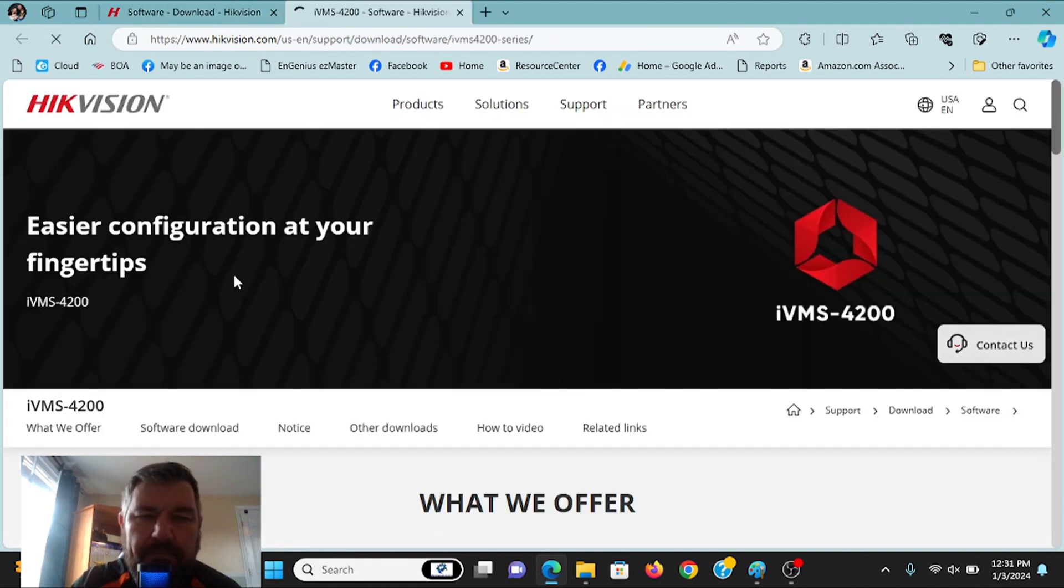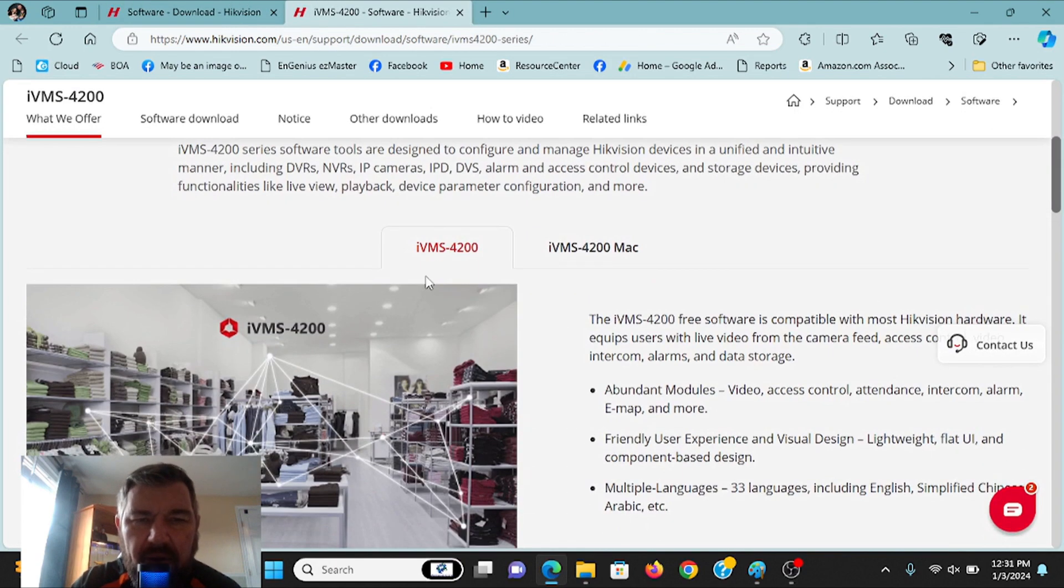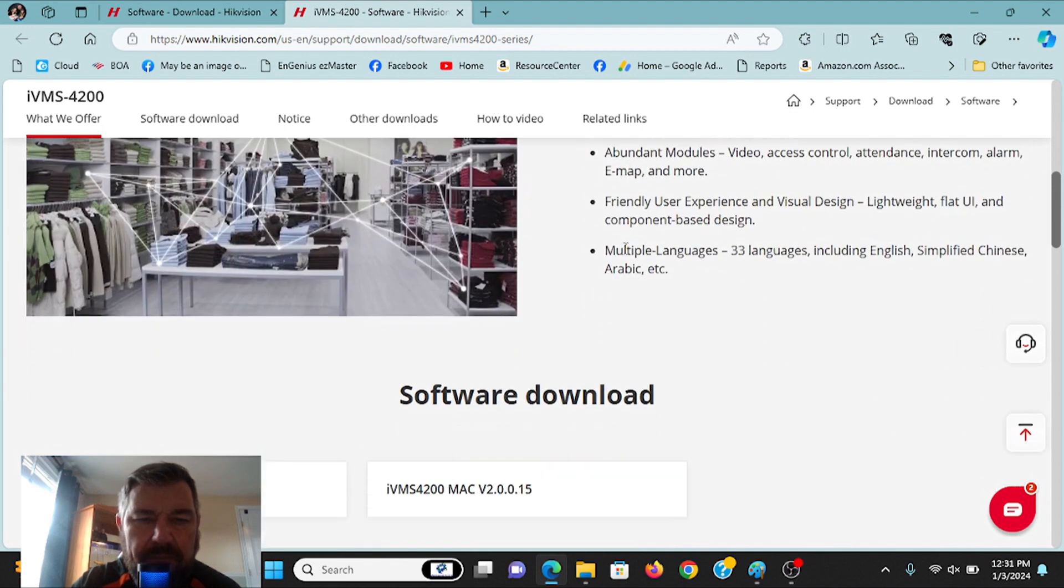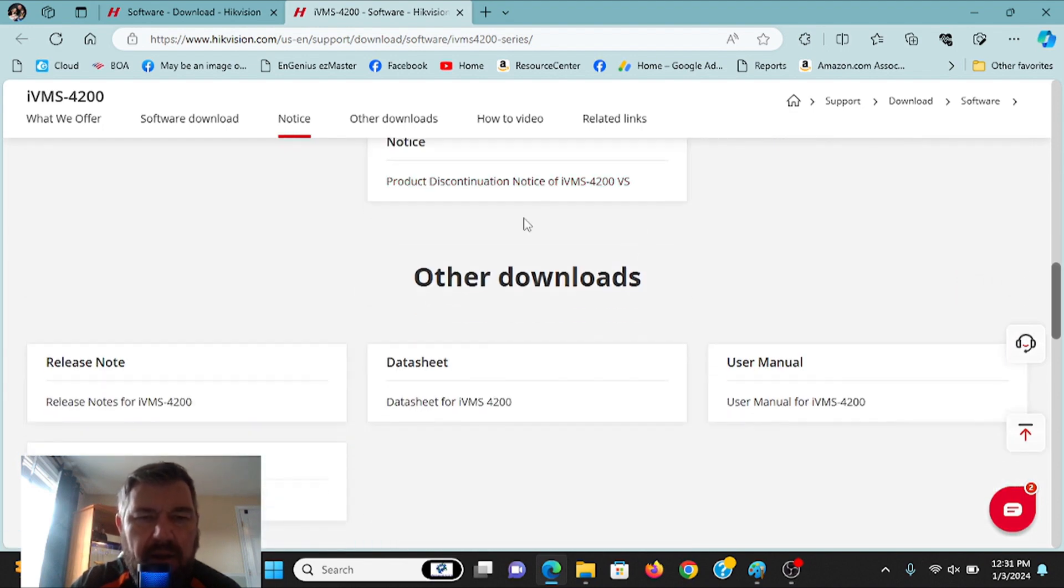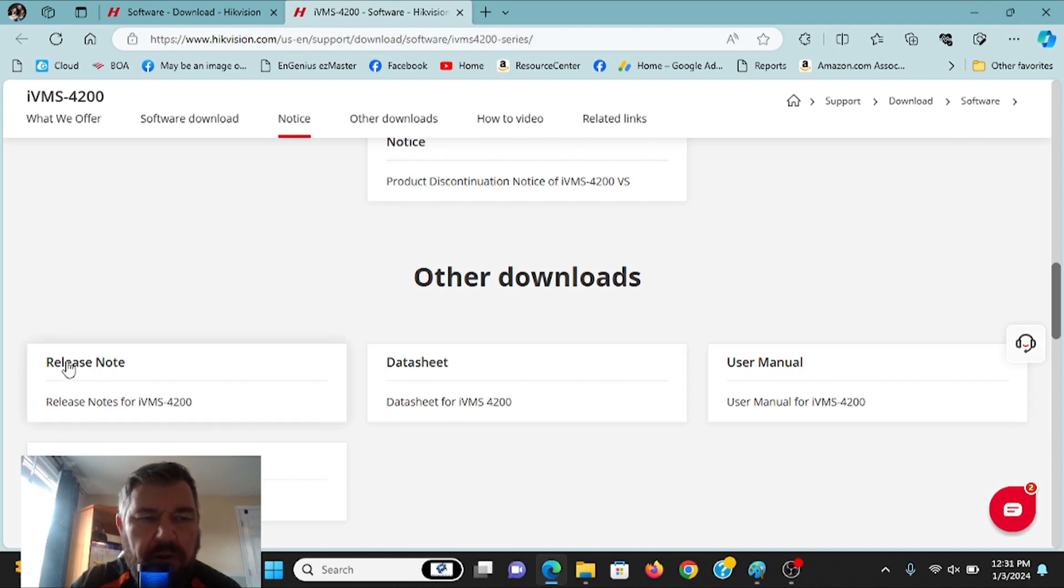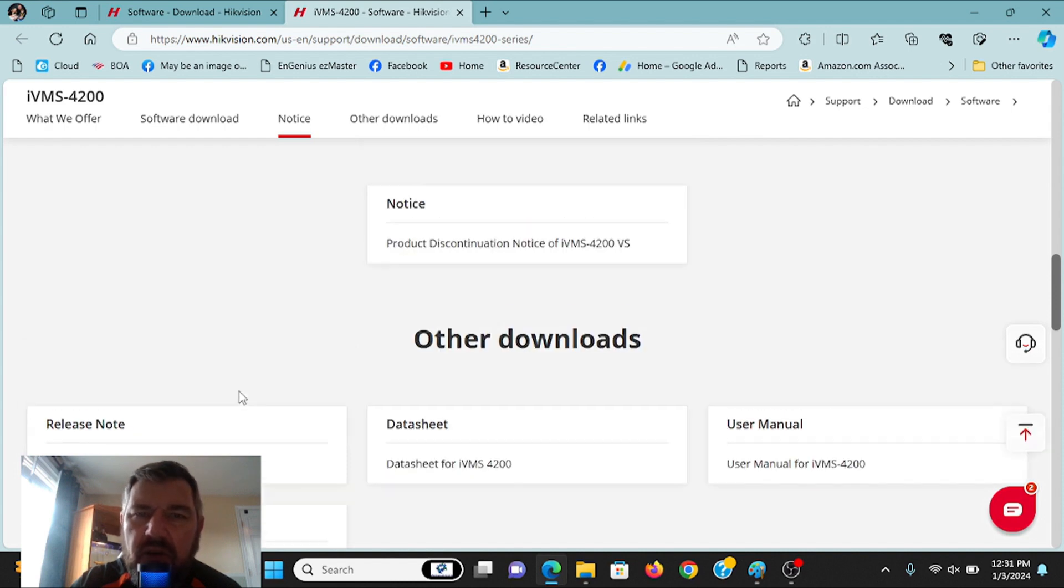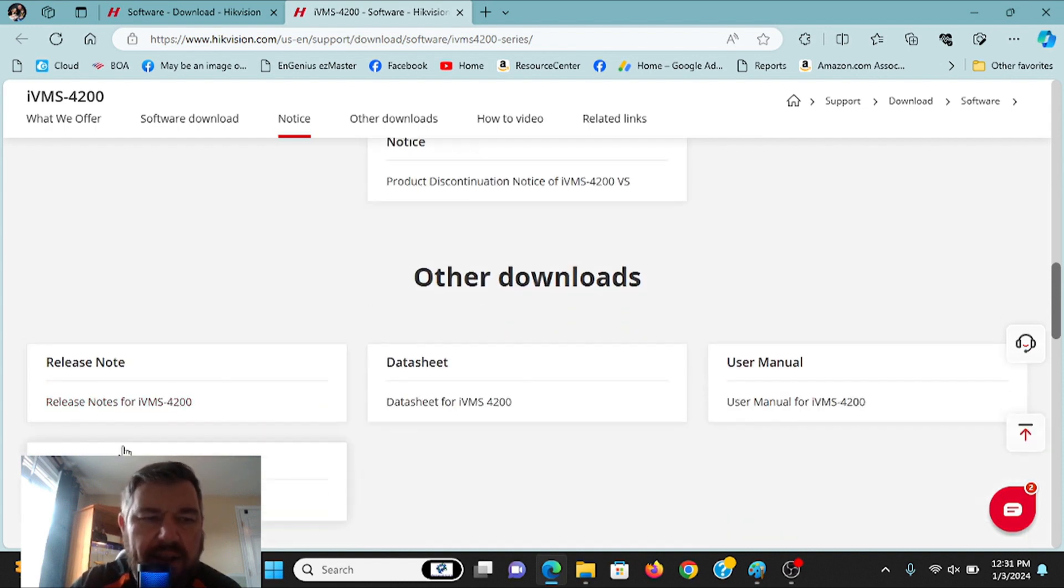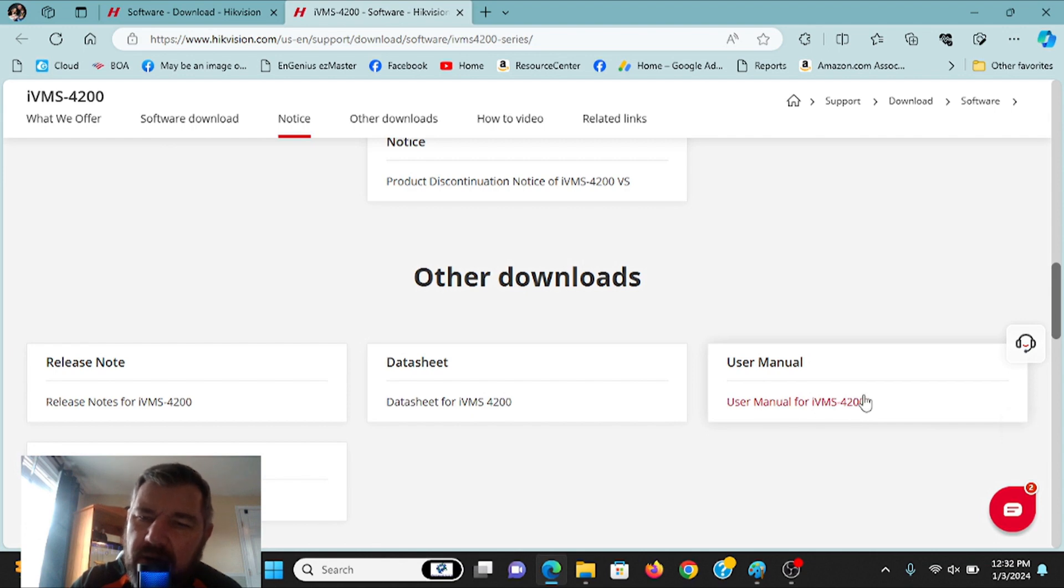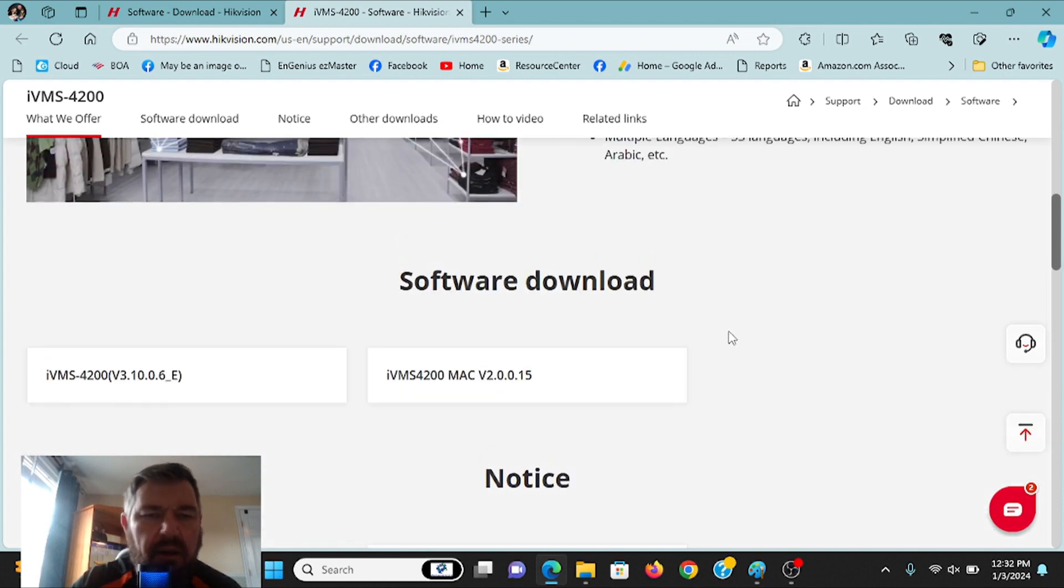So if we click on that, it's going to give us the option to download IVMS, the client software for your PC or for your Mac. Also, down at the bottom, there are other downloads. There's a user manual for the new version of IVMS 4200, there's a data sheet, and there's also release notes. And if you click those release notes, it will tell you all of the things that have been fixed or addressed with this new version of IVMS 4200. So a lot of people don't know these documents exist. They do. The user manual, if you're not familiar with IVMS 4200, can teach you a lot.